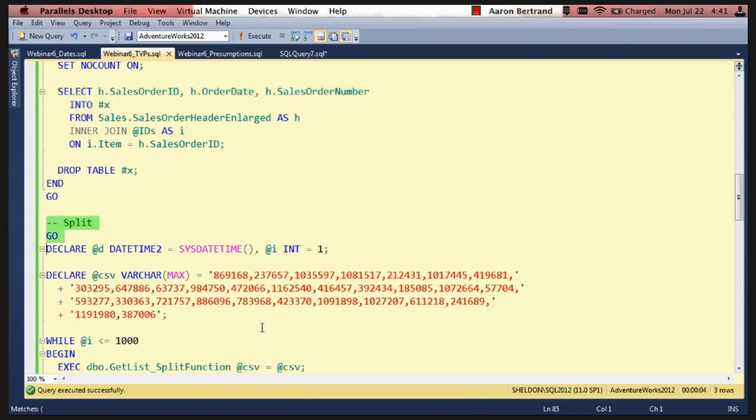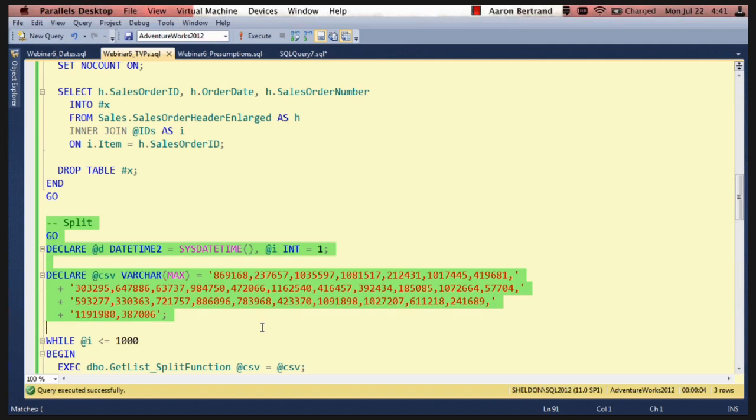So the split function we have a set of 30. I actually pick these values by doing a select from the sales order header enlarged table. Select top 30 order by new ID. So these are absolutely random values but I picked them specifically so that I could reuse the same set. So I'm not getting any variations here because my second random set was more selective or less selective or what have you.